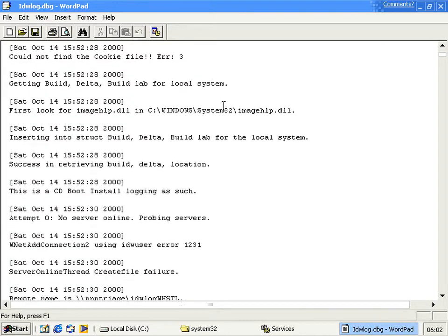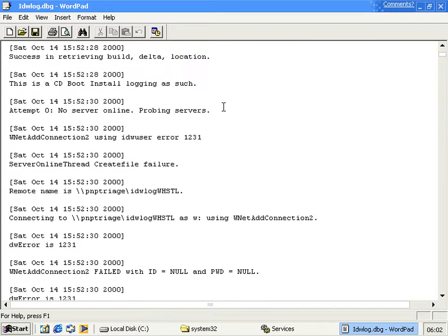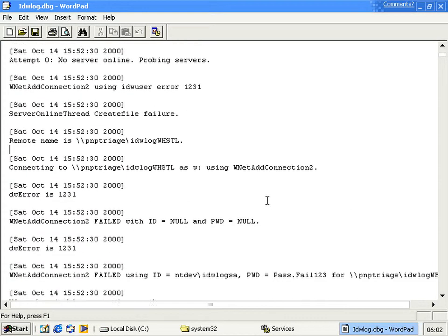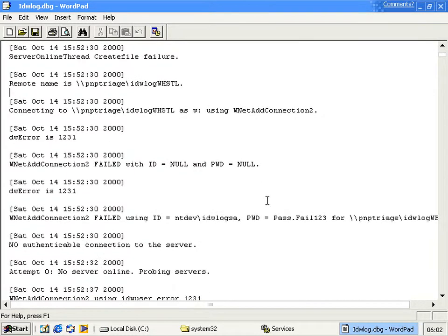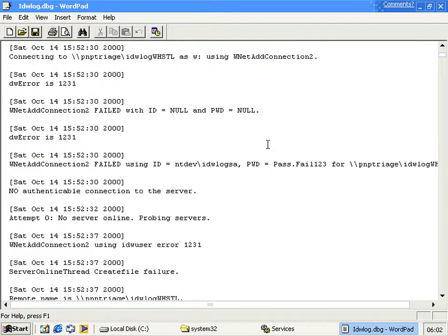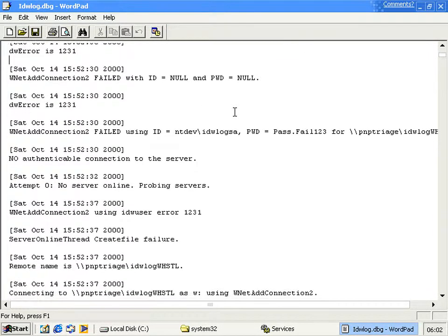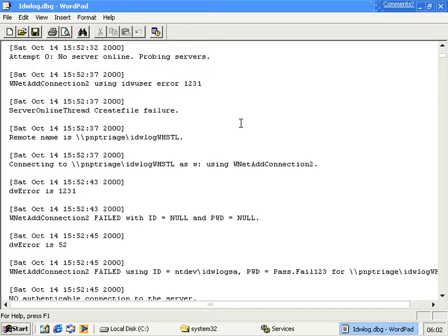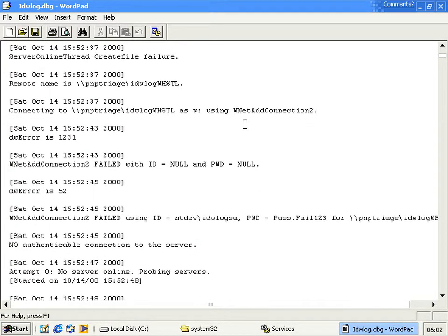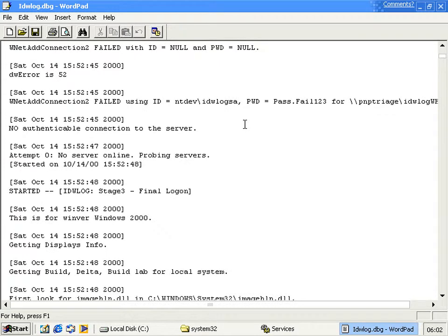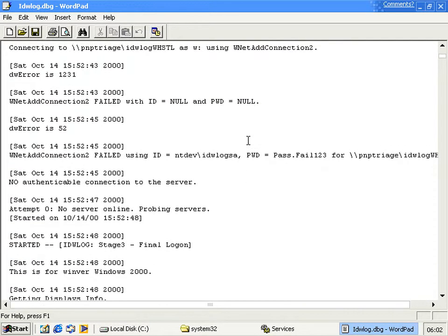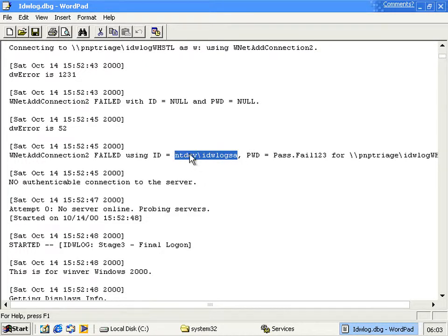Yeah, and then what it does is, if we scroll down, oh here you can see it tries to connect to an internal Microsoft computer called PMP Triage, and the share IDWLog WHSTL. And then obviously, since that doesn't exist on pretty much anybody's network by default, it'll fail. And so it'll try connecting again without a username and password, and it'll still fail because it still doesn't exist.